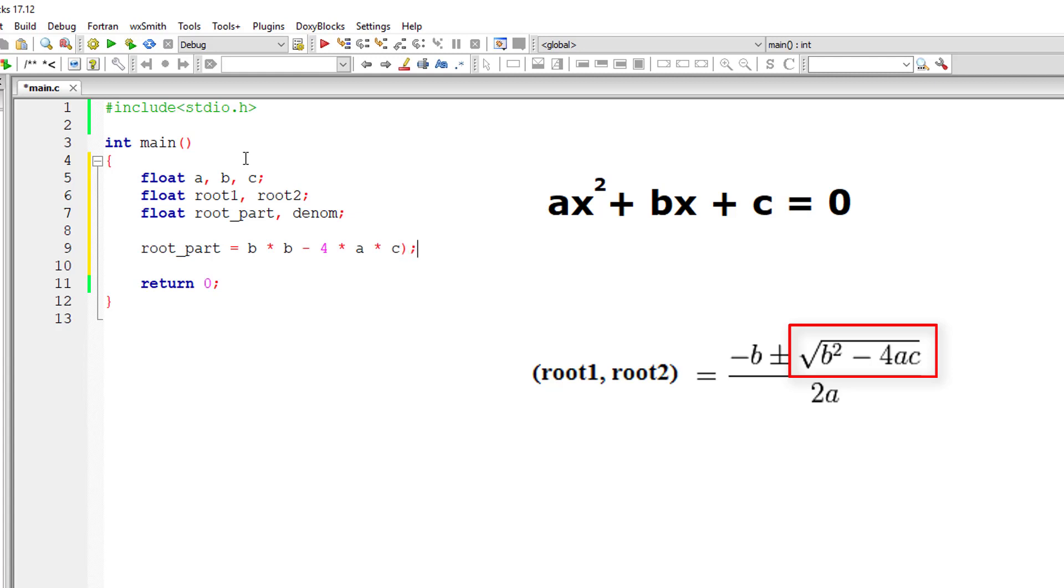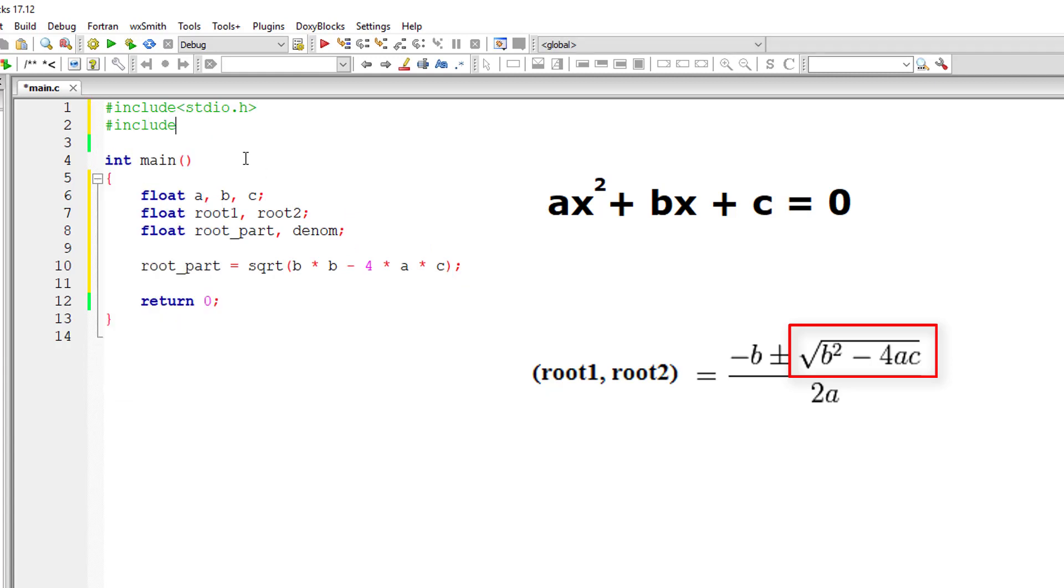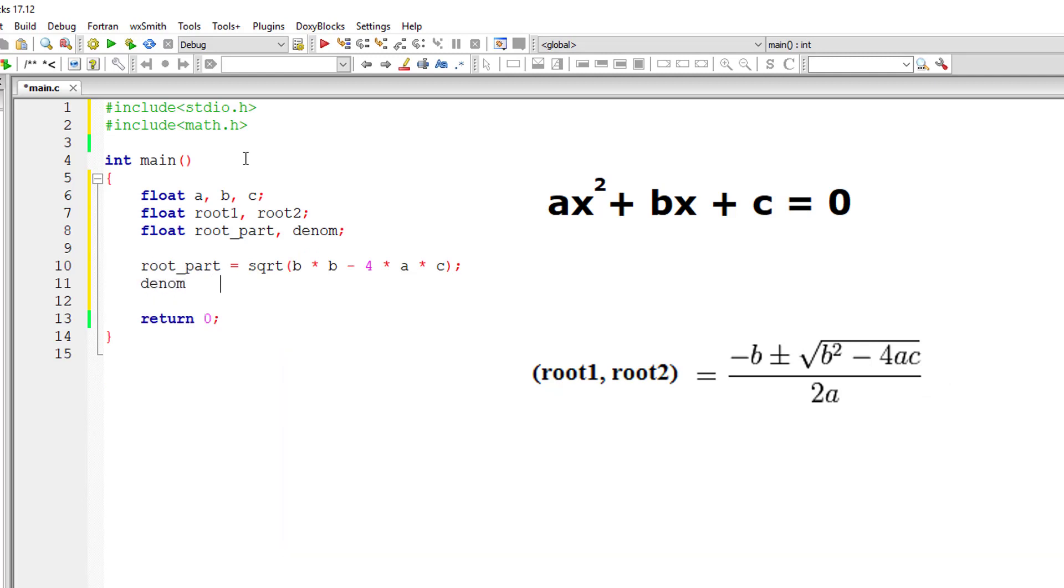We have the square root method in the math.h library. I'll include math.h library here. We have the root part. Now the denominator is 2a.